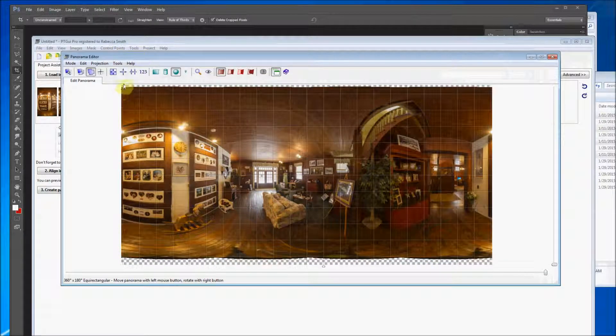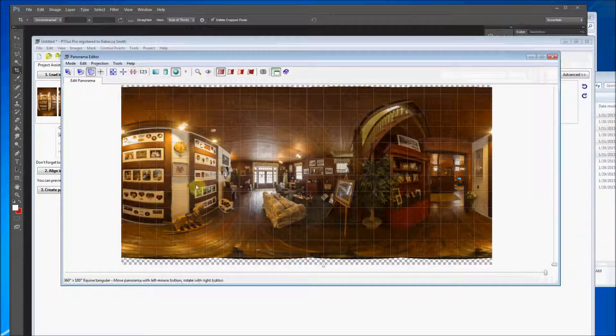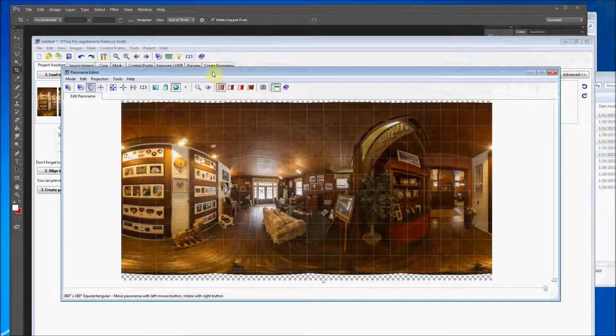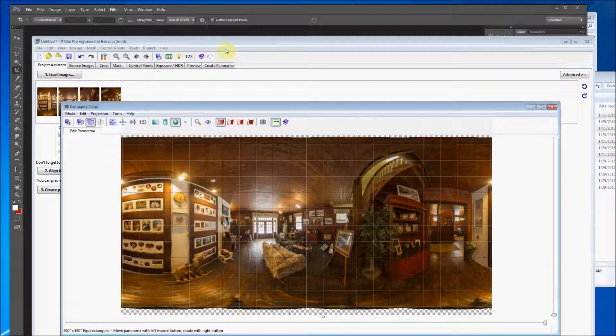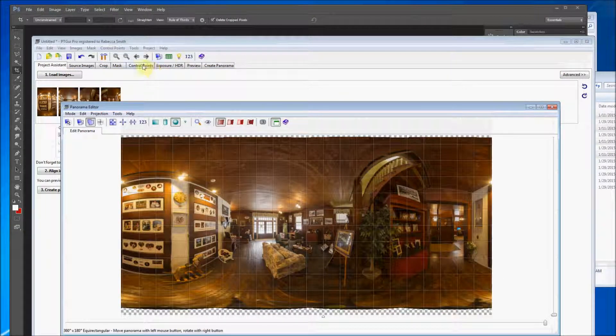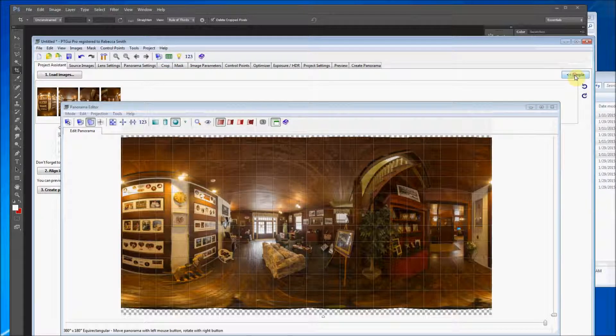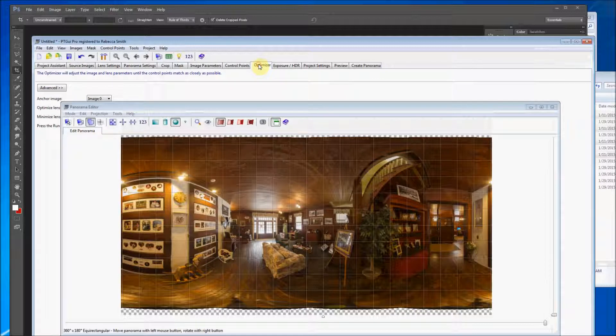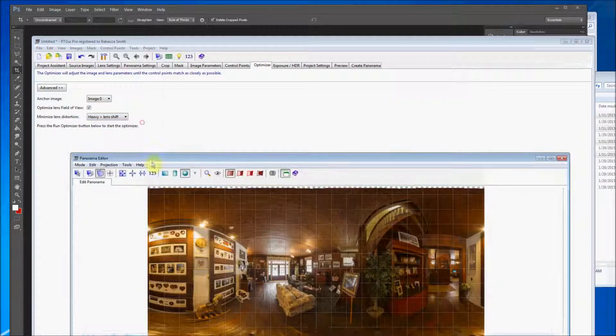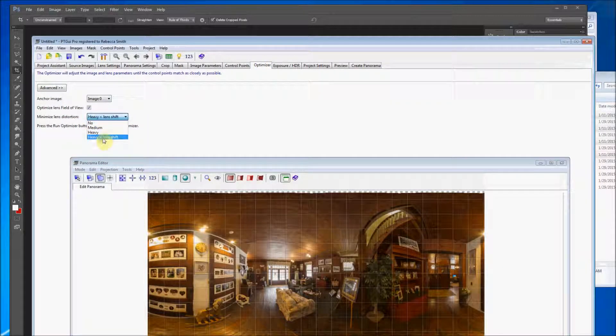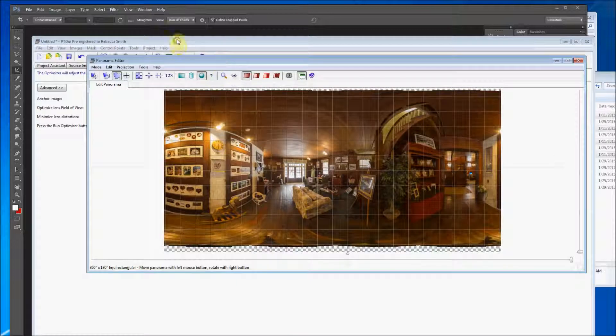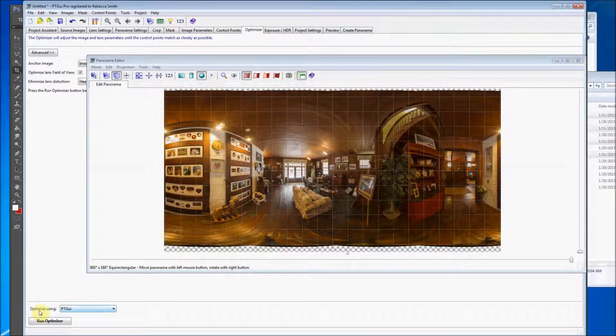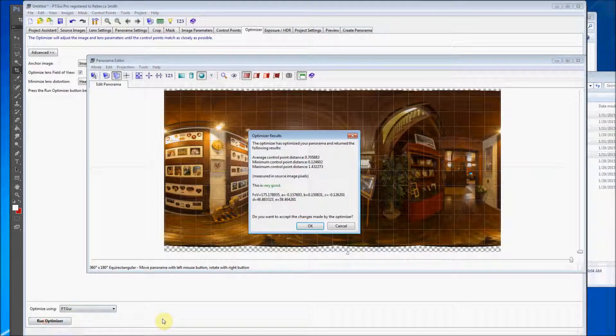So anyways, what I usually do, sometimes it's not necessary, but I just hit the straighten panorama button. You see it shift around a little bit. And then I also go to advanced up here. And then I find the optimizer. Make sure it's set to heavy plus lens shift. And optimize using PT GUI. And then I run optimizer.